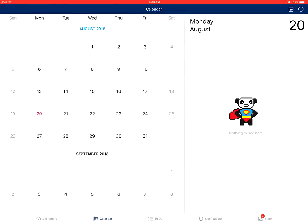If you want to view calendar events for a specific day, tap on that day and the right side will display any events for that day.